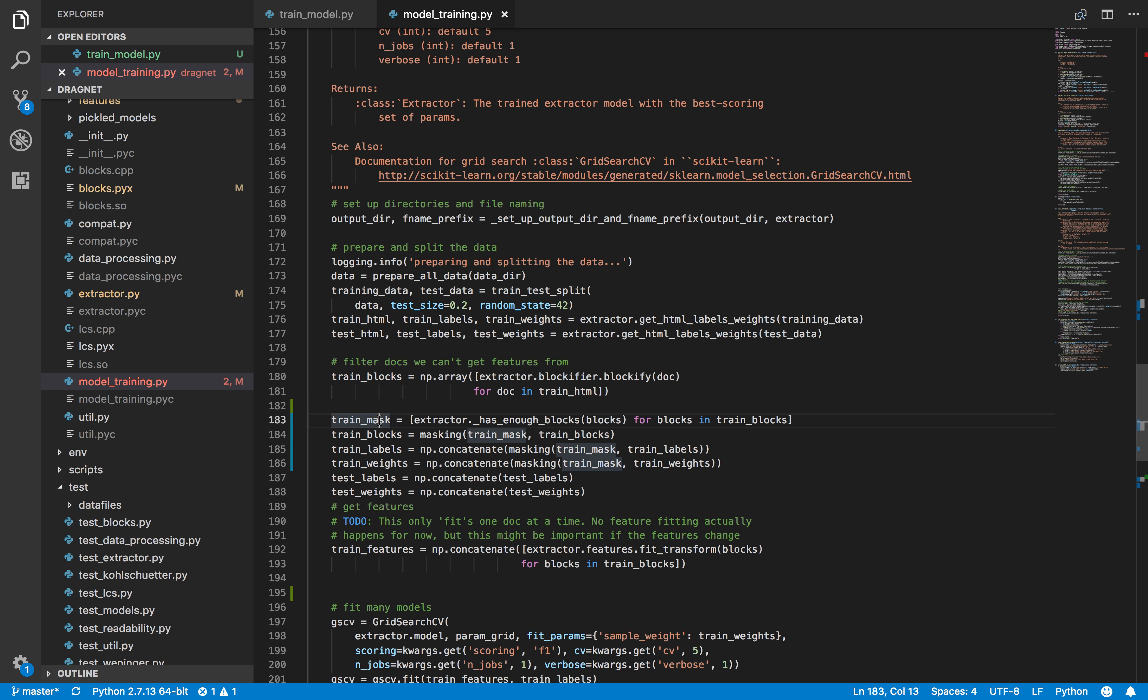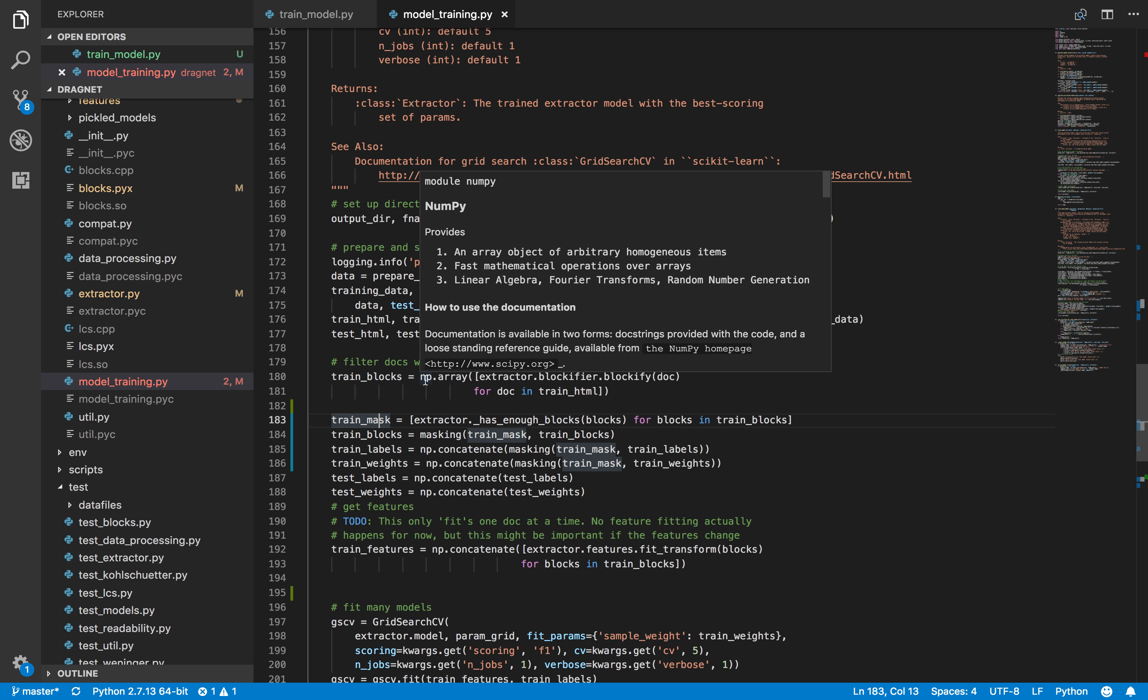This was using a NumPy array, but the issue was that our mask list was a list of boolean values and it was actually overriding. The first object was overriding every other object in the list.